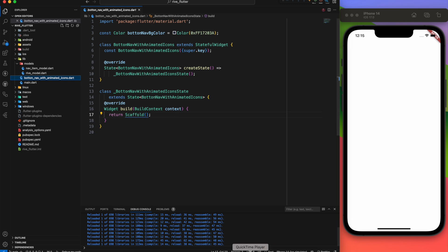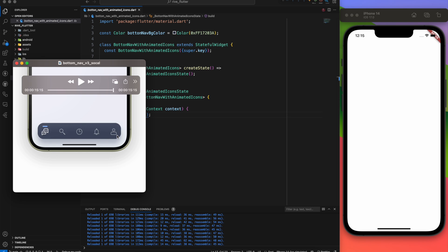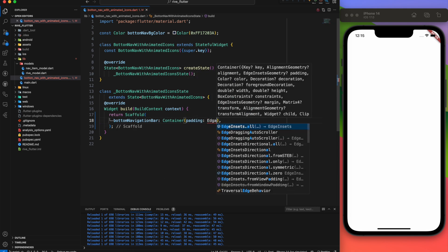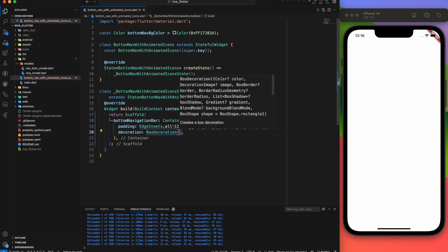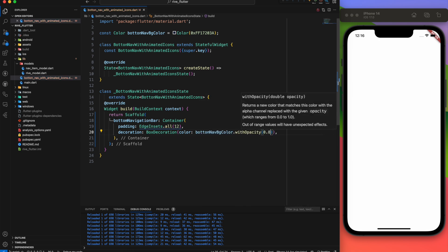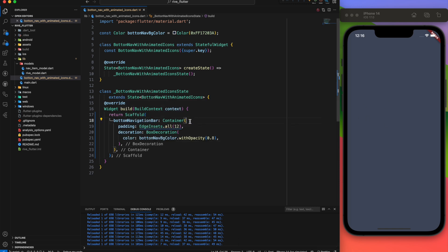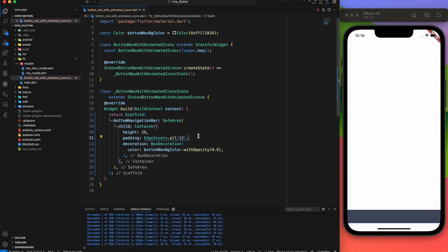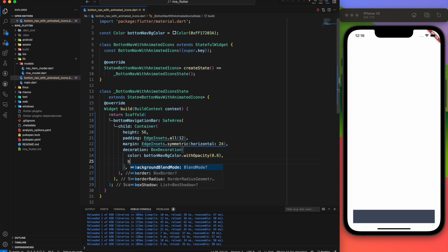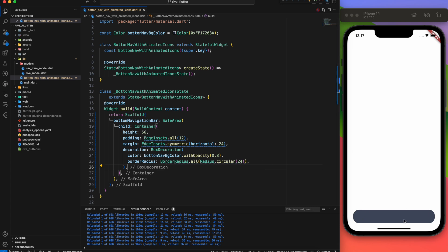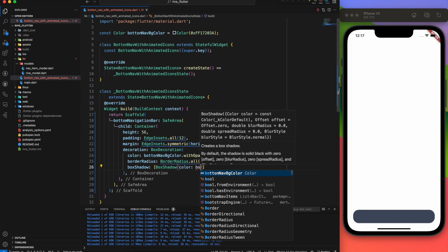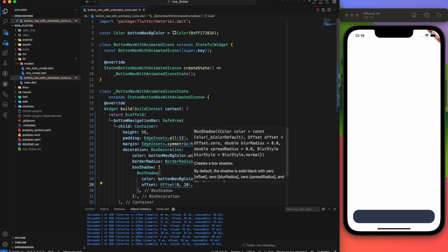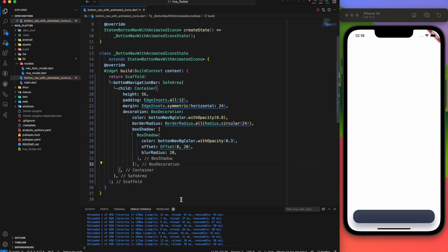Let's go back to BottomNavWithAnimatedIcons. Instead of using the traditional bottom navigation bar widget, we'll use a container. This container has padding all around of 12. For its appearance, we set the box decoration color to bottomNavBgColor with an opacity of 0.8. We'll set the height to 56 for now, and wrap the container in a SafeArea. Set the horizontal margin to 24. To give it rounded edges, we add a border radius of 24. To enhance the look further, we add a shadow using the same bottomNavBgColor with a reduced opacity of 0.3, a shadow offset of x0, y20, and a blur radius of 20. It looks perfect now.